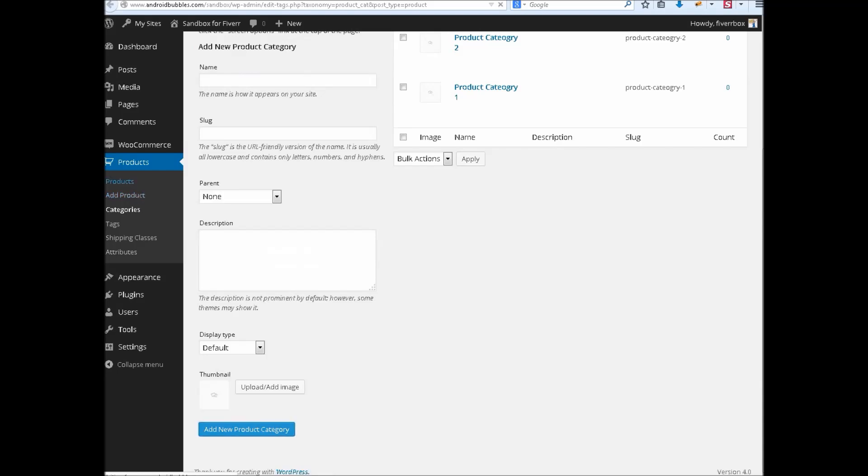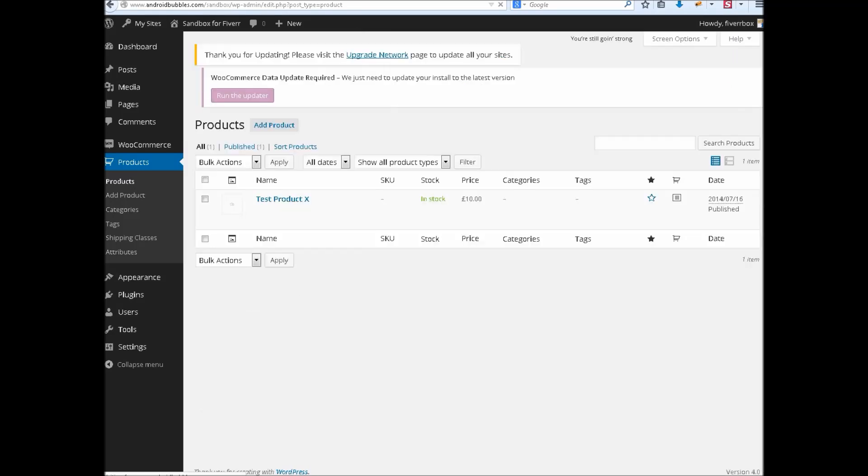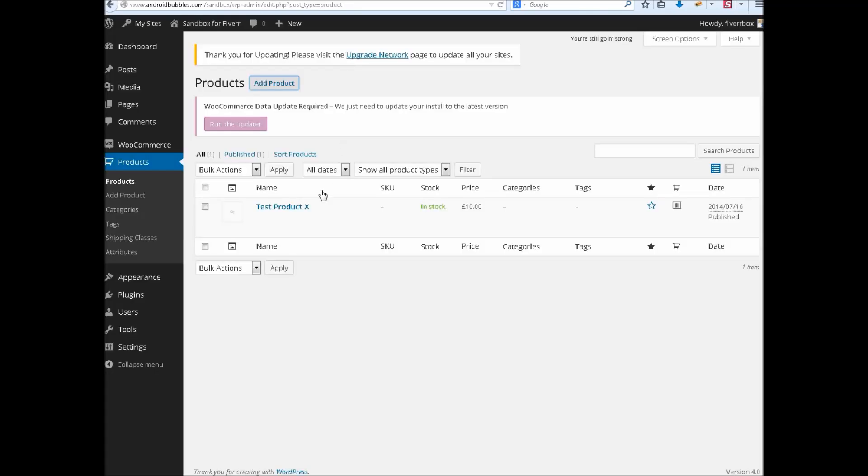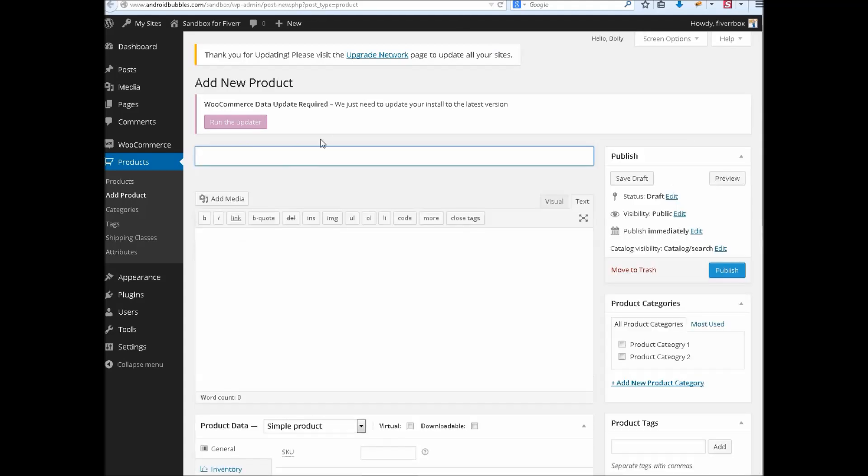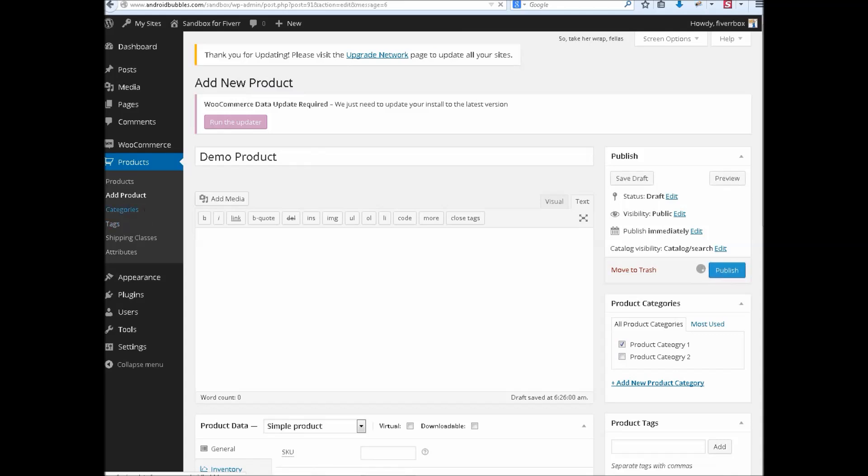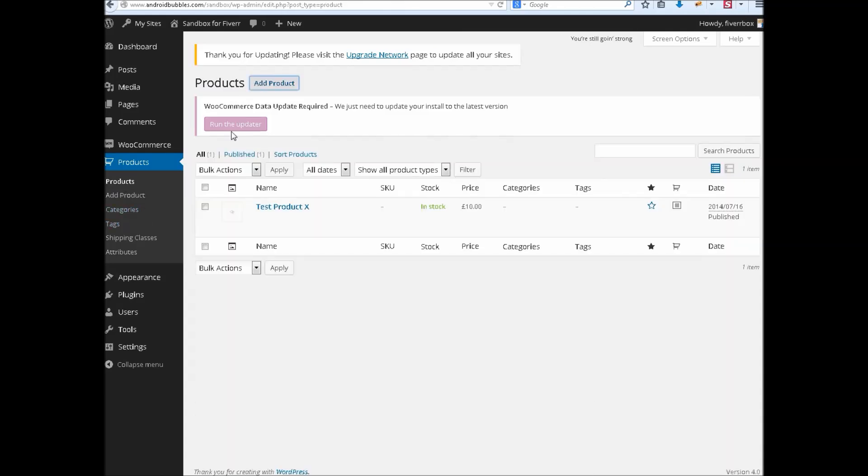I have only one product yet, let's add a couple of products more. This product is starting with alphabet T. Now product two which is starting with T in category one. Demo product which is starting with D also in category one. Now go to its categories.